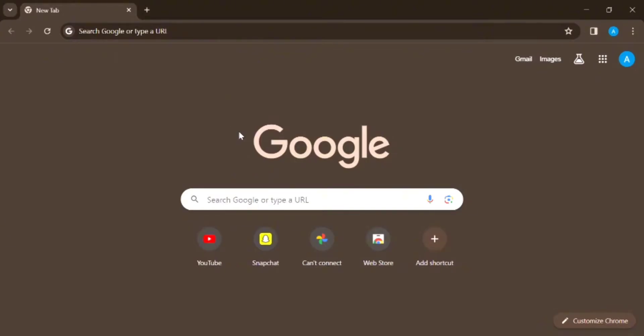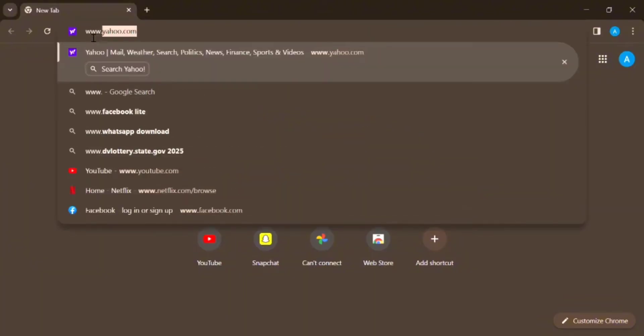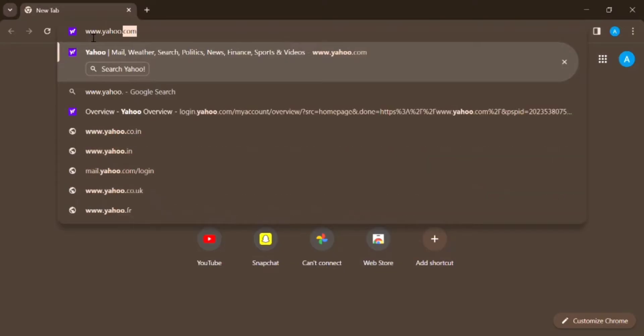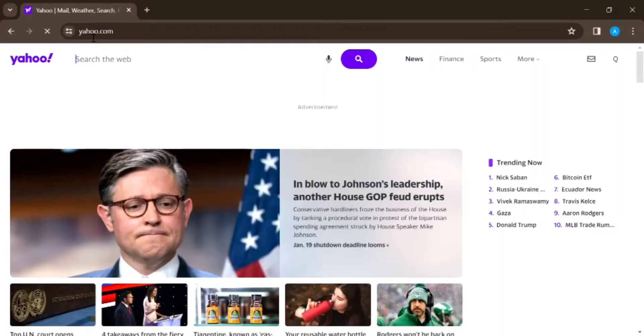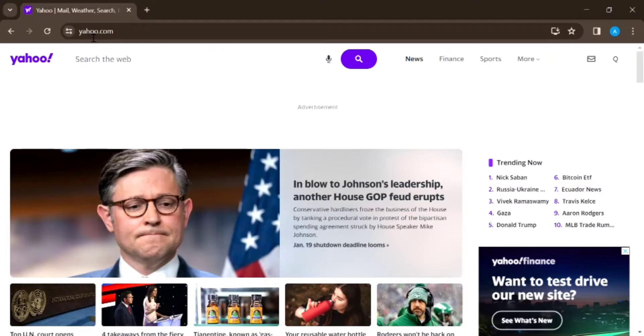Firstly, go on any Chrome browser or any browser you have and search for www.yahoo.com. Make sure that you are logged in. This type of interface will appear on your screen.